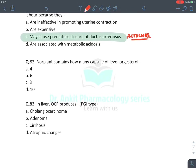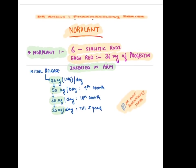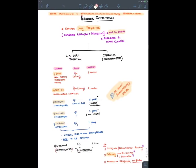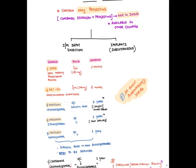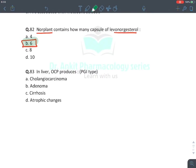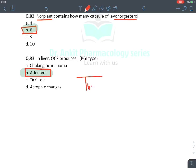Norplant contains 6 silastic rod capsules of levonorgestrel — each rod contains 36 mg progestin, inserted in arm, releases 30 mcg/day after 18 months, effective for 5 years — longest acting implantable progestin contraceptive. In the liver, OCPs produce hepatic adenoma as a side effect. This concludes the discussion on estrogen, progesterone, and testosterone.